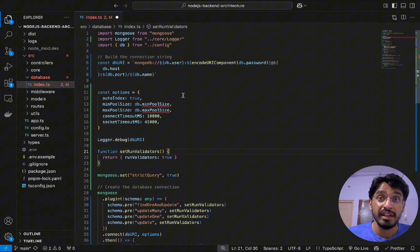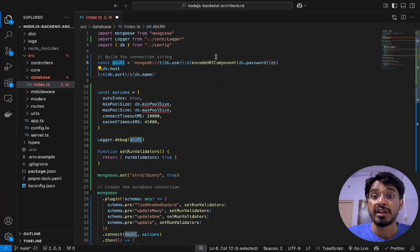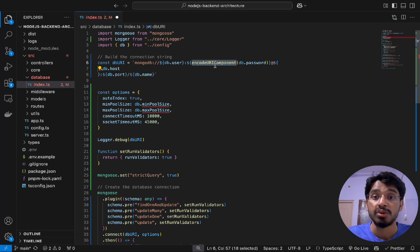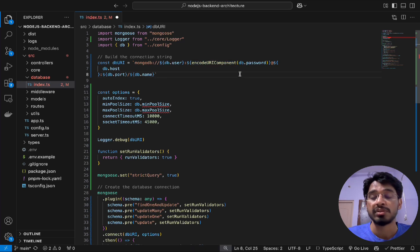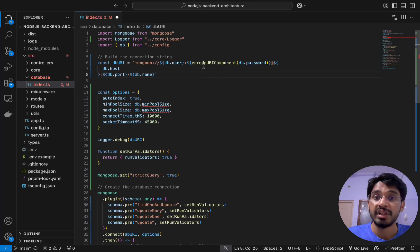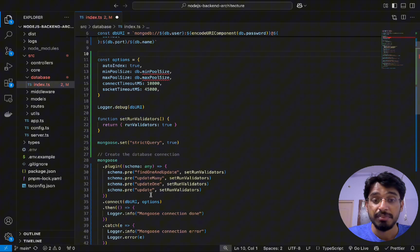First we have the DB URI, where we've encoded the password using the JavaScript function `encodeURIComponent`. We don't want to expose the raw password of the database, because if it is exposed, anybody could log into our database even if it is running locally. So we pass the DB password into `encodeURIComponent`, which encodes it, and then Mongoose reads it as we pass it into the connect function.